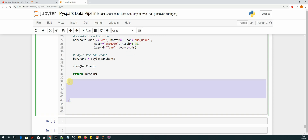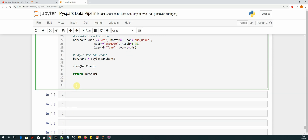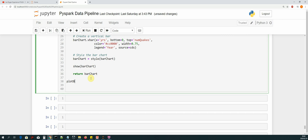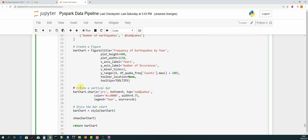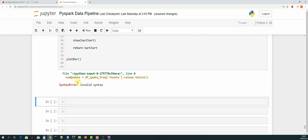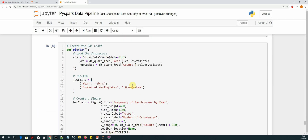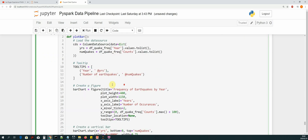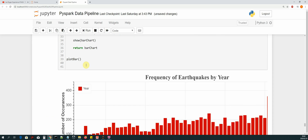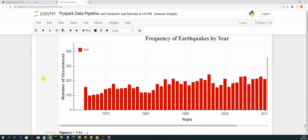Outside of the function declaration we can call the function — `plot_bar()` — and then Shift+Enter. We had to add a comma that was forgotten, so after fixing that we press Shift+Enter again.